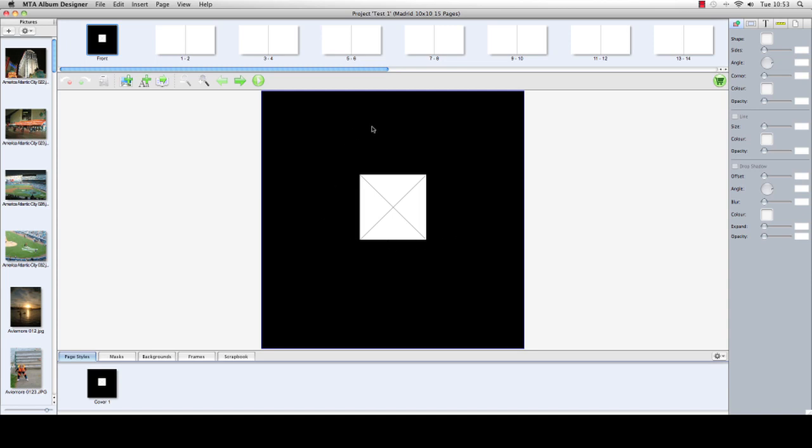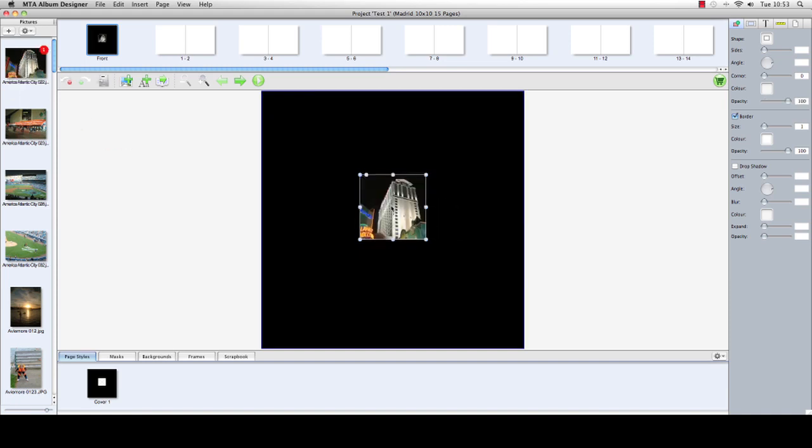Because this is a Madrid album, the Madrid album has a small image on the front cover. We can see there's the image waiting to be filled. We highlight the box which makes it active, and we then go over and drag an image into the box and it immediately fills the box.